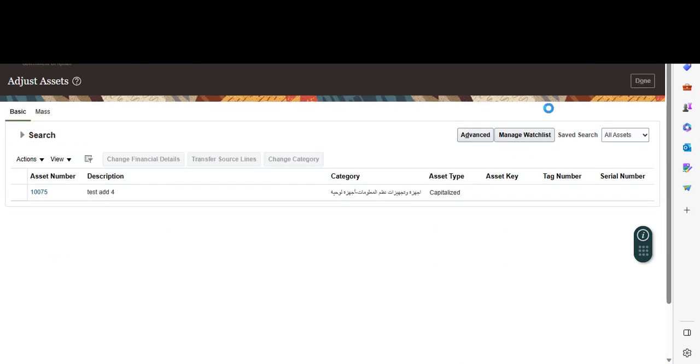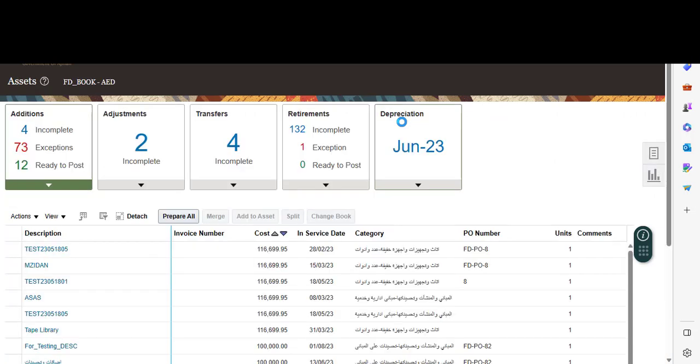Done. This is how to change asset financial details. Thank you.